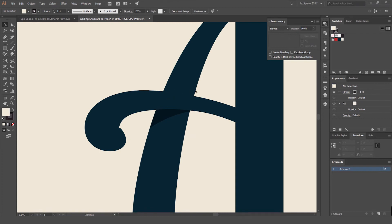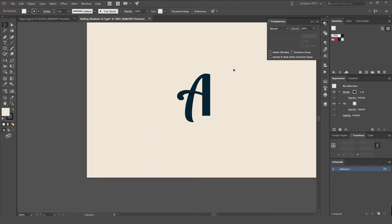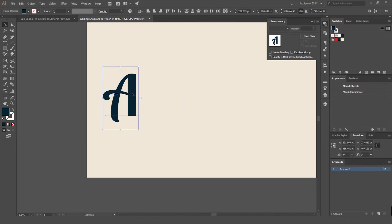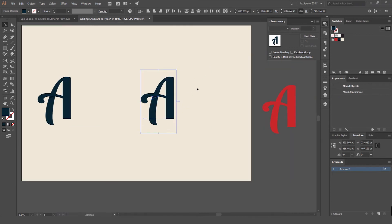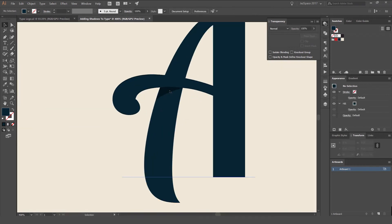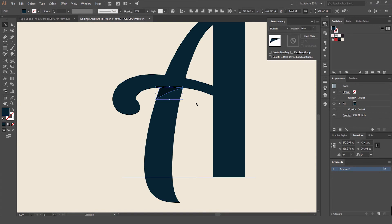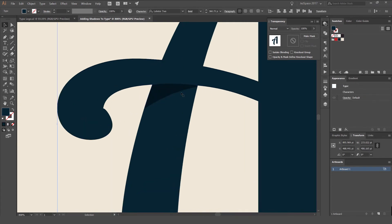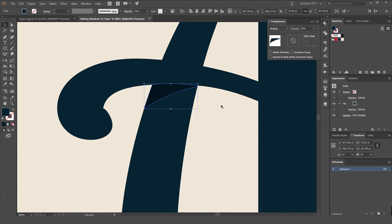For the second method, I'll copy the type and set it to the side. We can do another type of shadow — this time we'll add a gradient. I'm going to delete the previous shadow shape and start fresh.